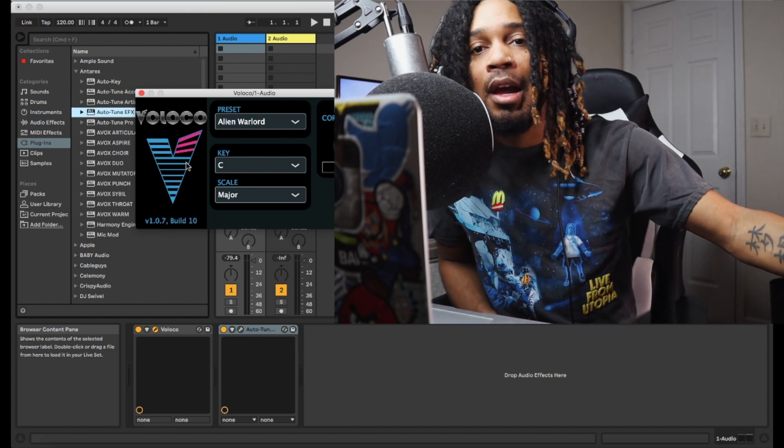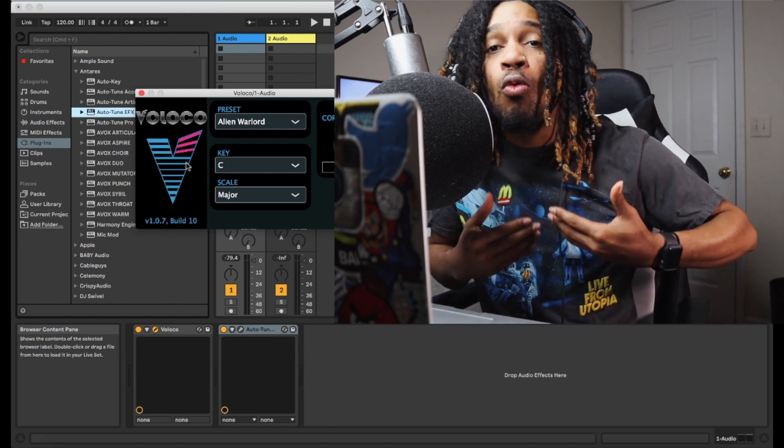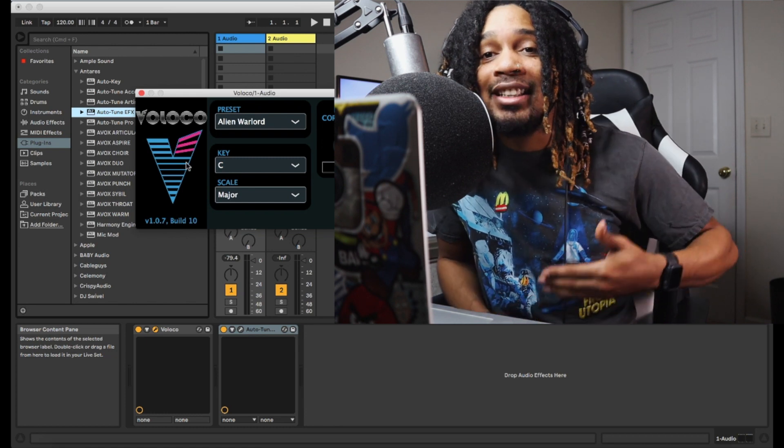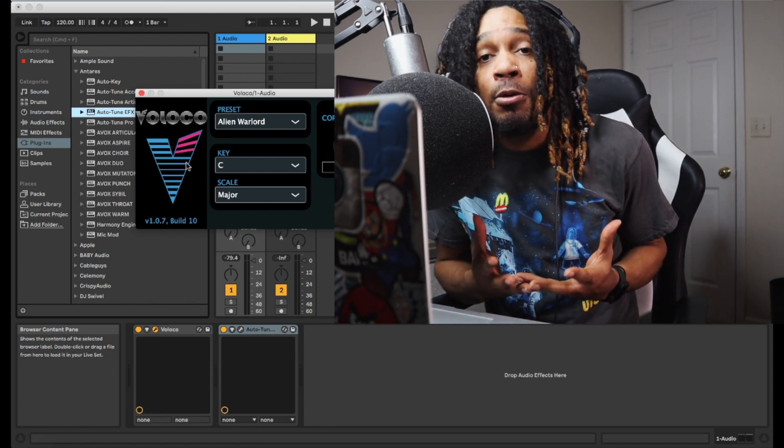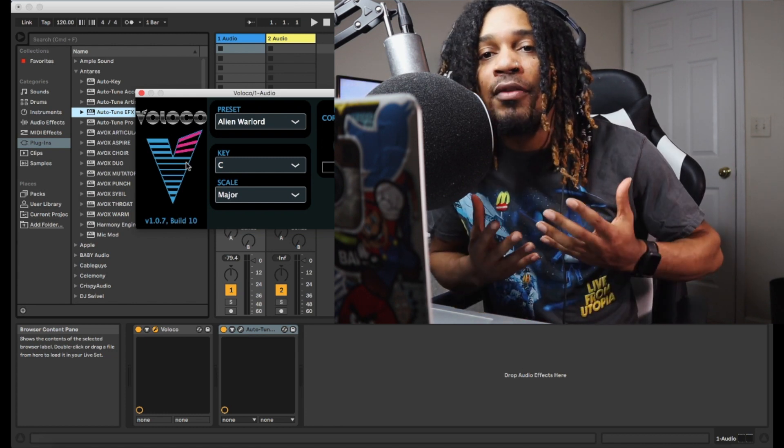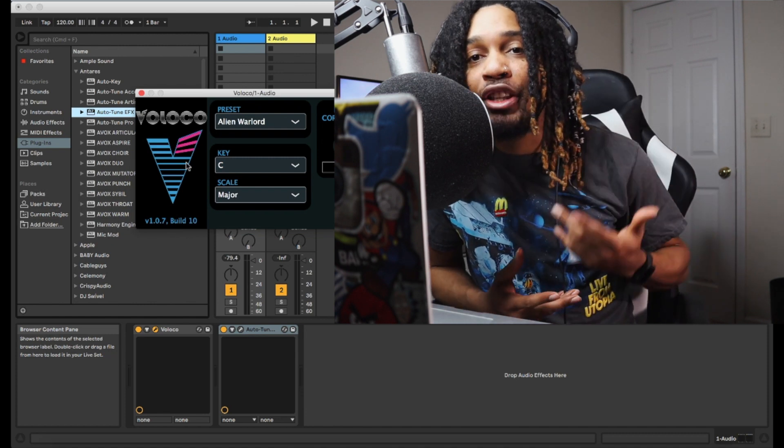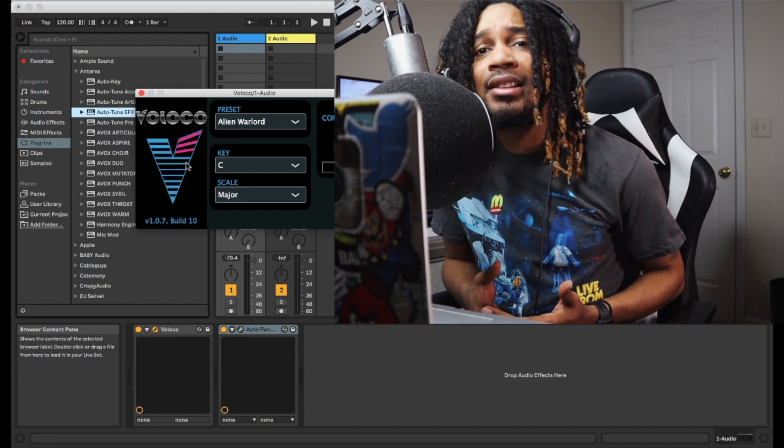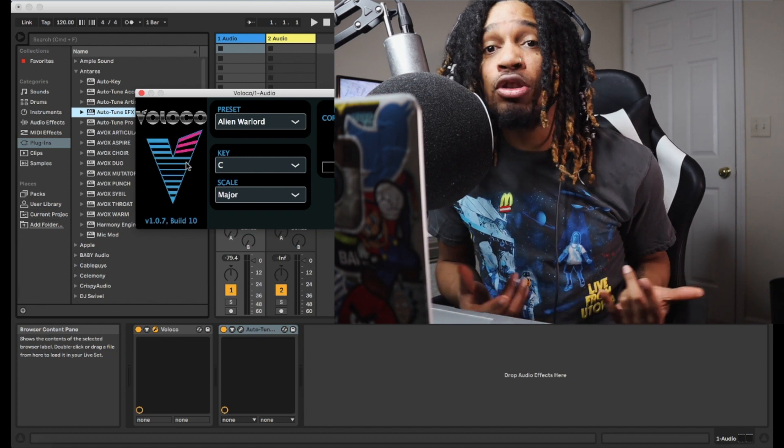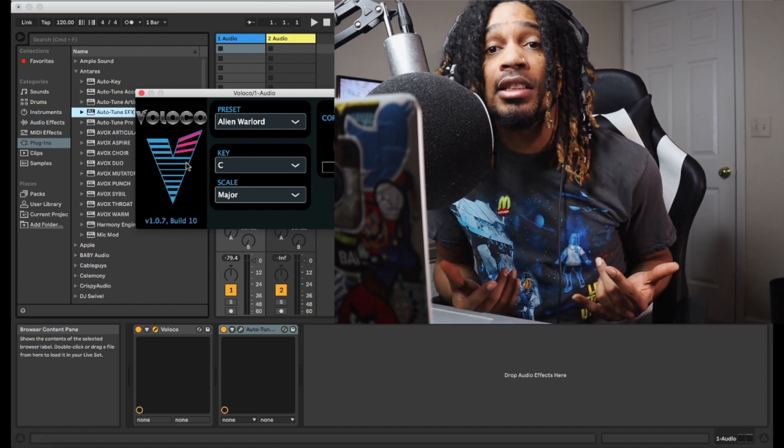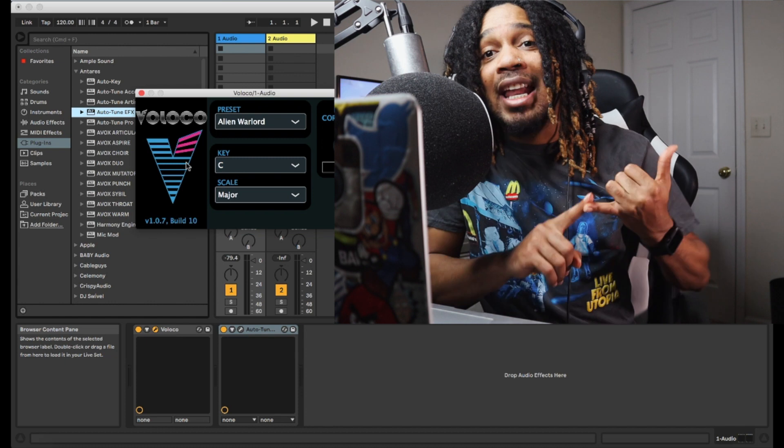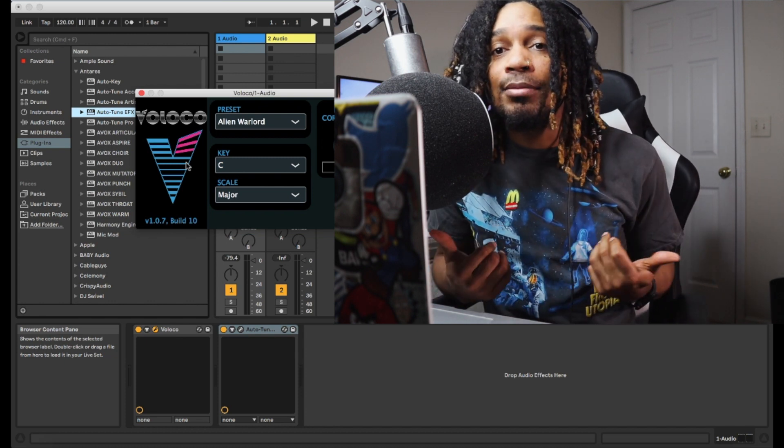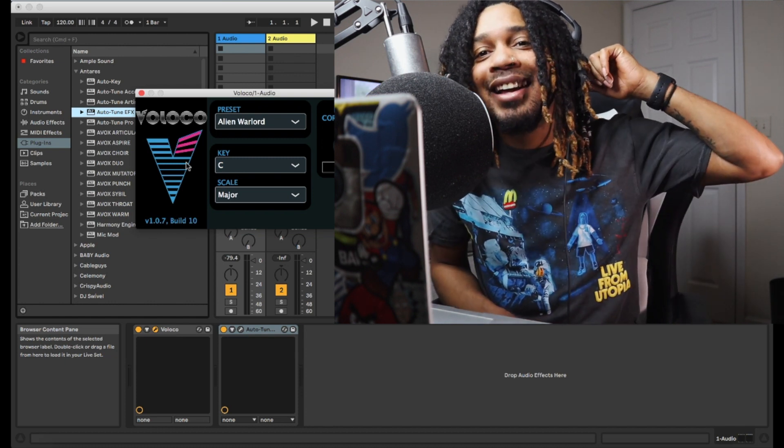Those are just my thoughts. What would you want the Voloco plugin to be like as a final product? Like if you were developing this plugin, what would you do? Listen, leave a comment. They probably gonna see this video. Make sure you like, comment, subscribe to the channel. It's your boy Scott Jordan, I'm out of here.